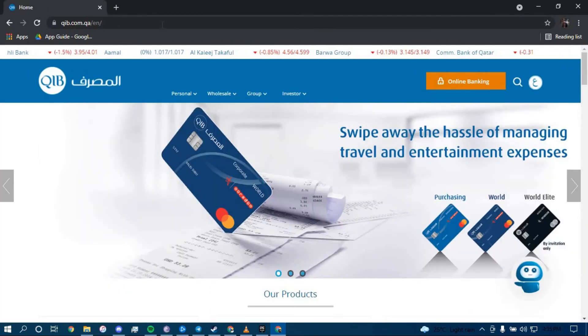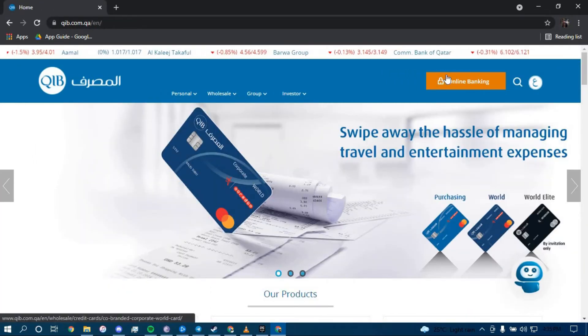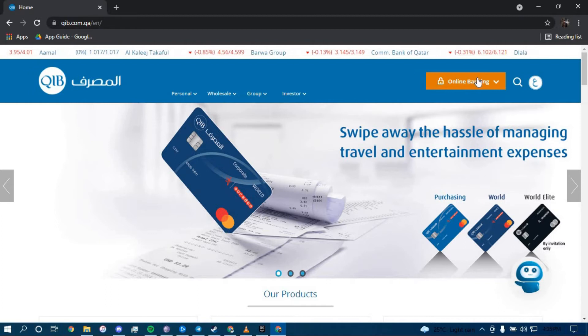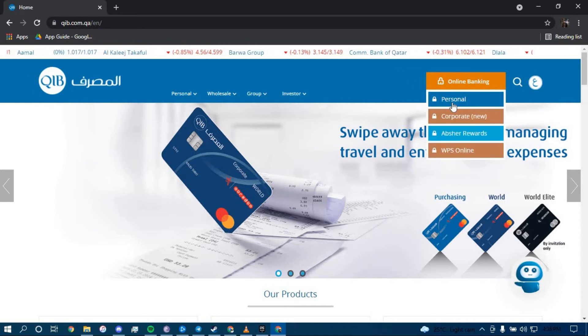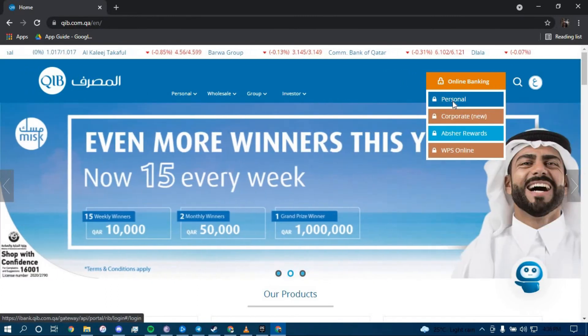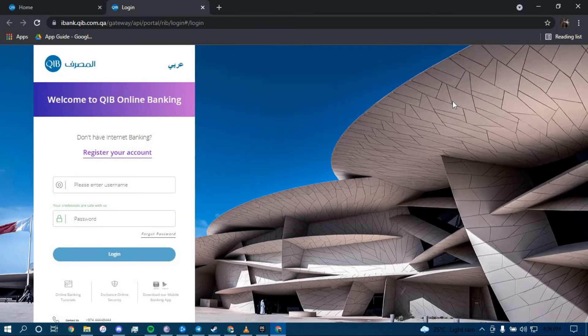Now once you land on this page, click on the option that says Online Banking in the top right corner, and then click on Personal. Now to register for a new account, you have to click on the option that says Register Your Account.